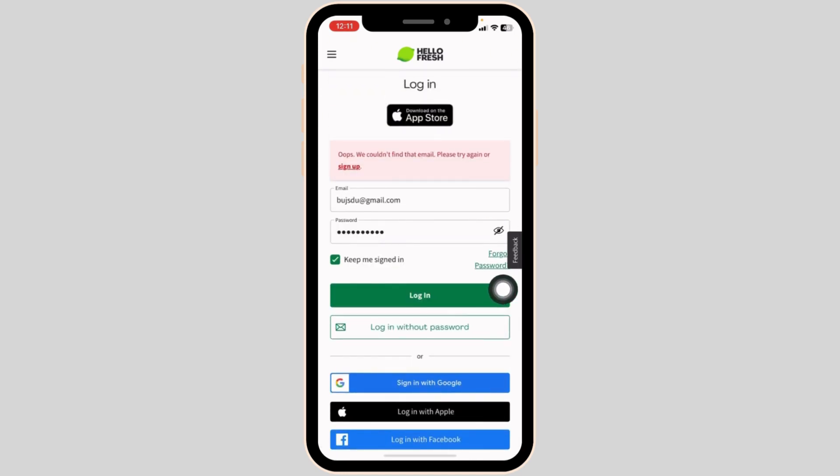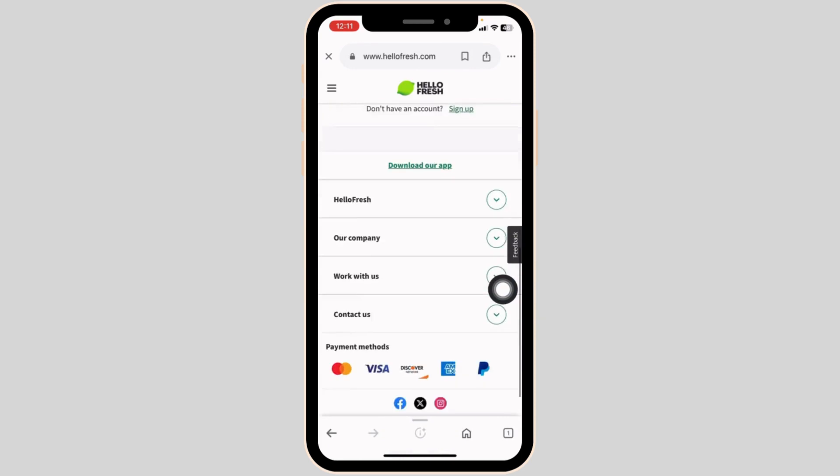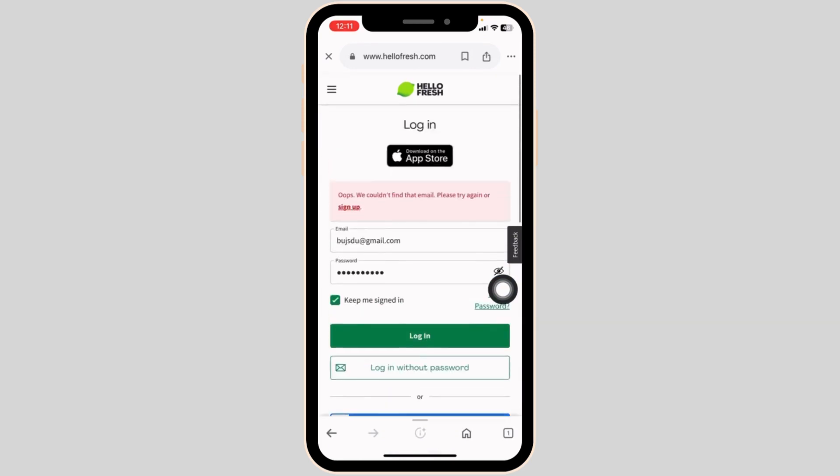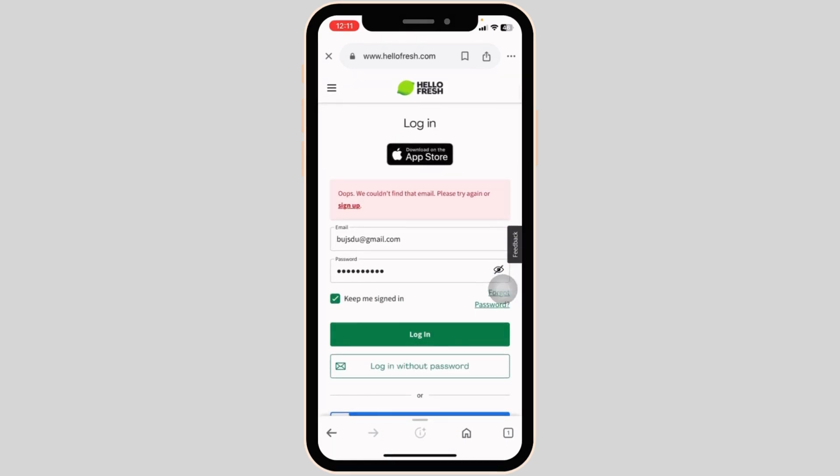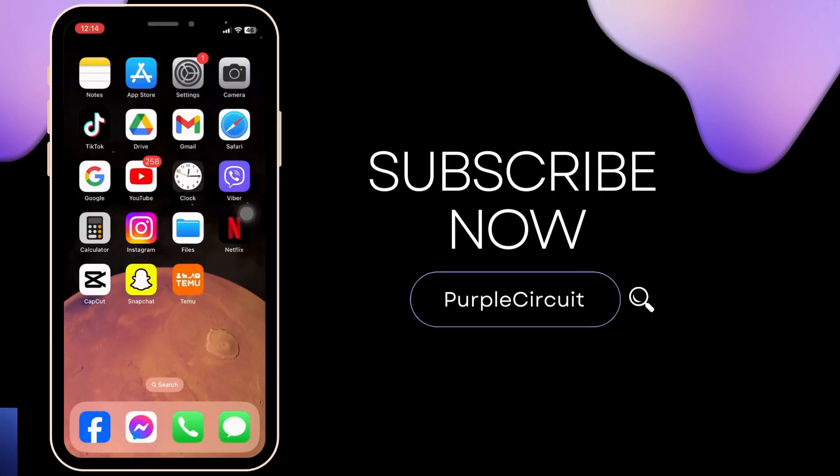Once you fill this, click on login, and just like that you will be logged into your HelloFresh account. This way you can easily log into your HelloFresh account.